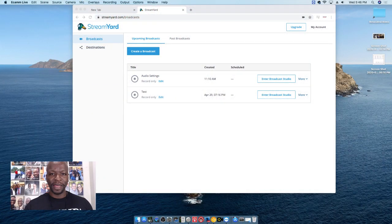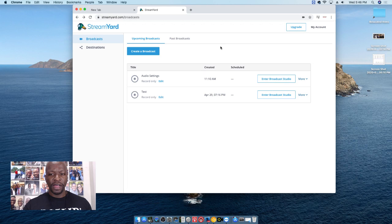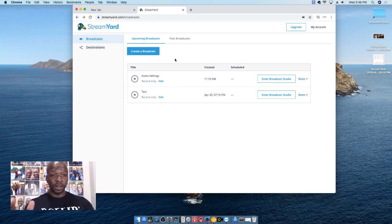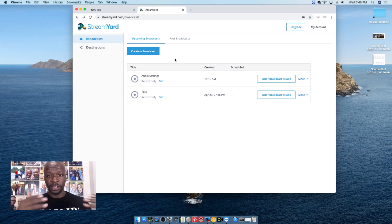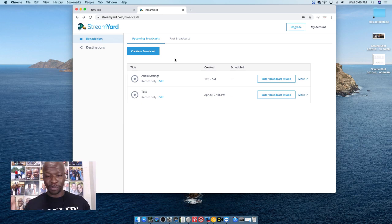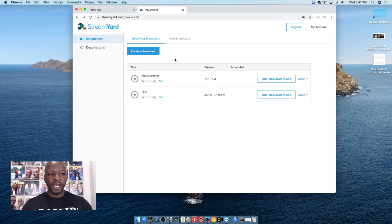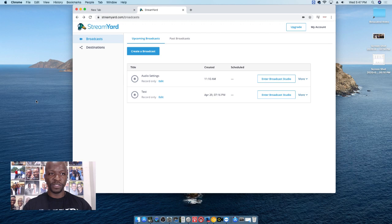You are seeing my screen, which is showing you my StreamYard login. As you know, StreamYard when you log in sends you a code and pretty much remembers your machine. So I'm not going to show that part, but this is how that part's supposed to look.